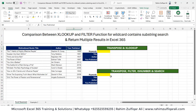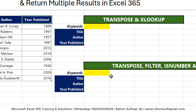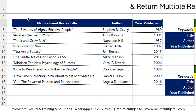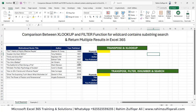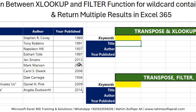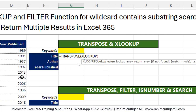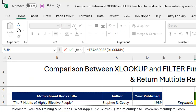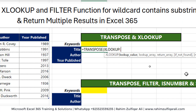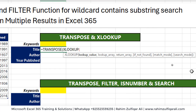Now adding one more criteria — wildcard searching. In this second example we have three columns: motivational book titles, author names, and year published. We'll first apply XLOOKUP with TRANSPOSE to see its limitation with wildcards and multiple results, and then overcome it with FILTER. Note that all functions used — including those in Excel 365 desktop — are also available in Google Sheets.